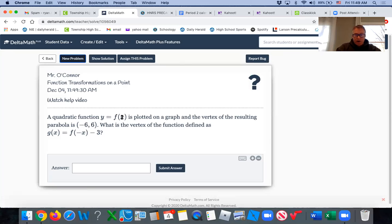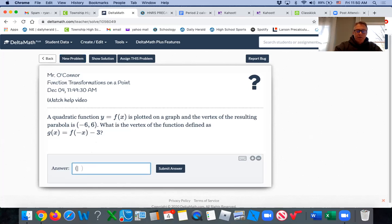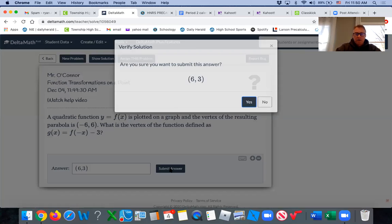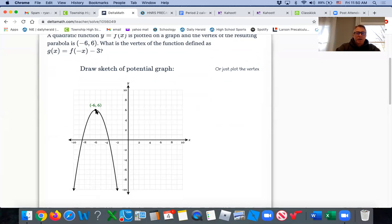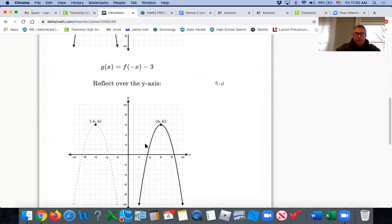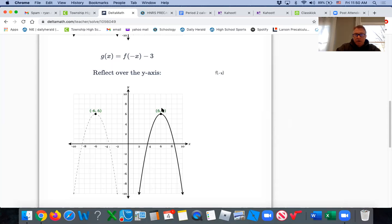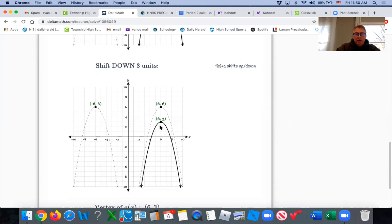We have a function where the vertex of the parabola is at negative six, six — in the second quadrant. We do a negative internally, reflecting over the y-axis, then move it down three. So at negative six, six, reflecting over the y-axis gives positive six, six. Moving down three gives positive six, three. To visualize: the negative sign flips it into the first quadrant at positive six, six, then the minus three moves it down to positive six, three.